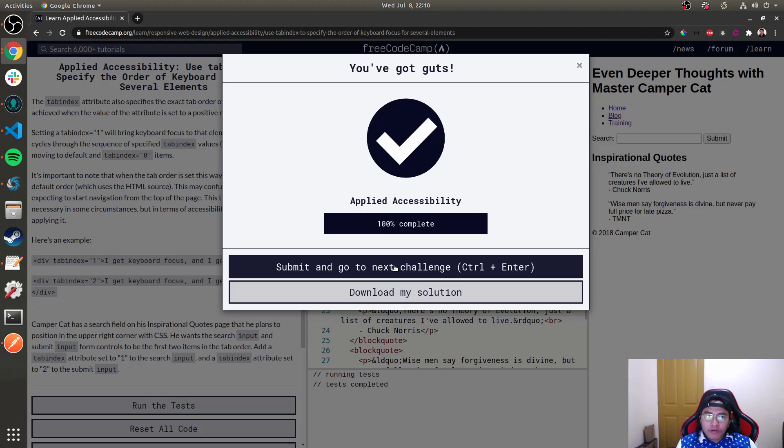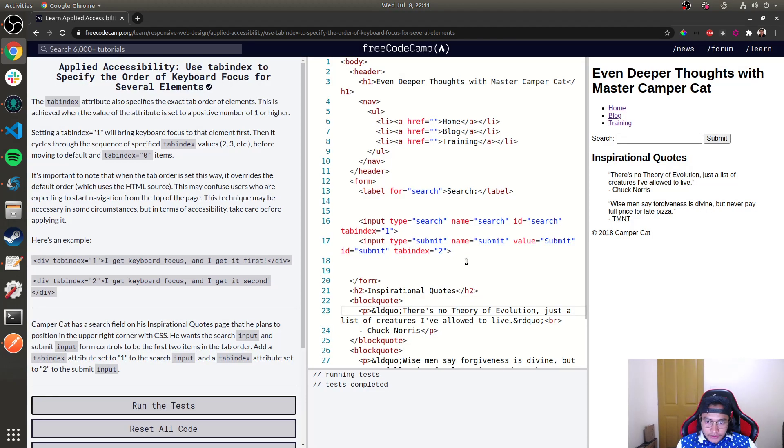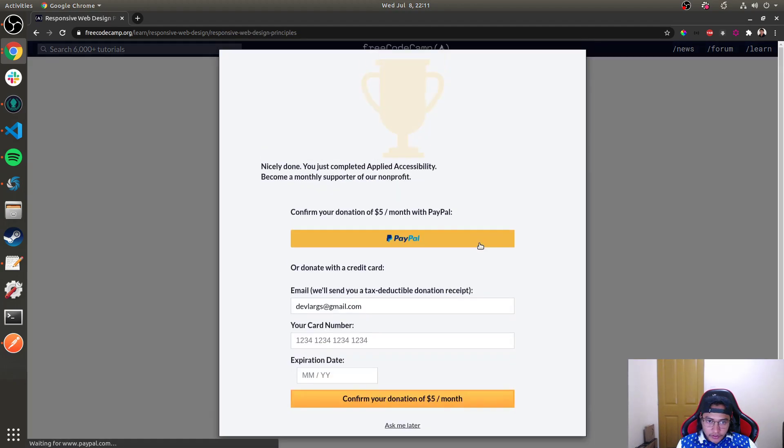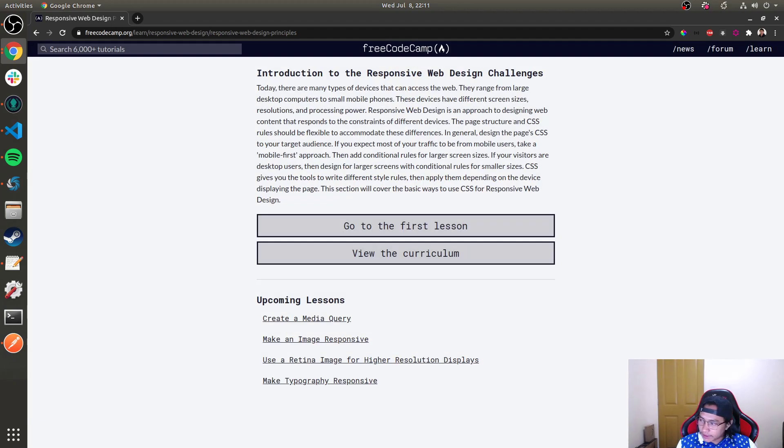We completed this Applied Accessibility lesson. See you guys in the next video. Thanks guys for watching, bye bye!